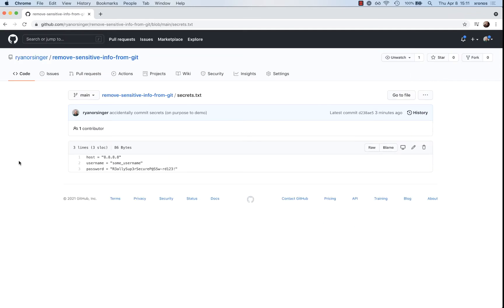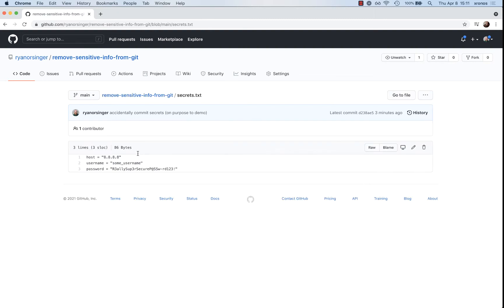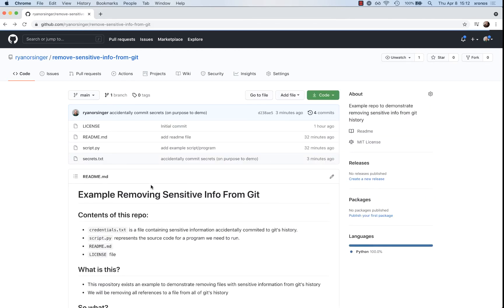They're completely compromised at this point. So let's start fixing this. The first thing you need to do is obviously go into whatever system this is, change your password immediately, and immediately lock off access to anybody who's managed to get a copy of this Git repo and its history.